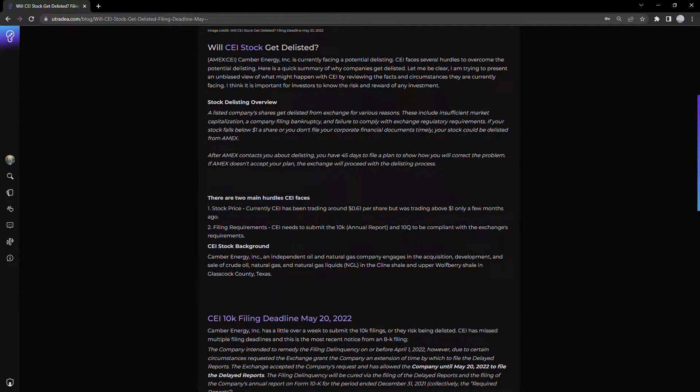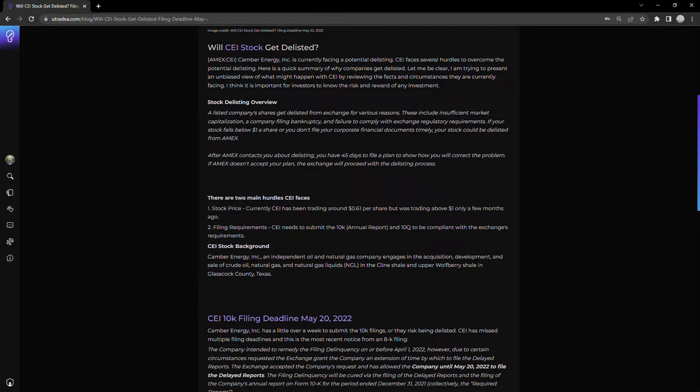For the AMEX, which is the exchange CEI is listed on, a company's shares get delisted for various reasons: insufficient market capitalization, filing bankruptcy, or failure to comply with regulatory requirements.